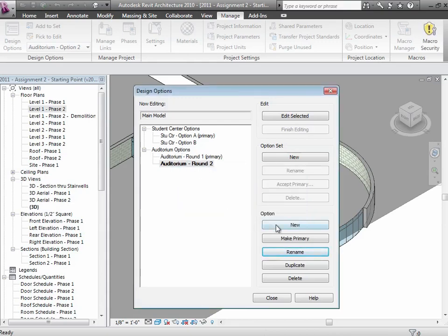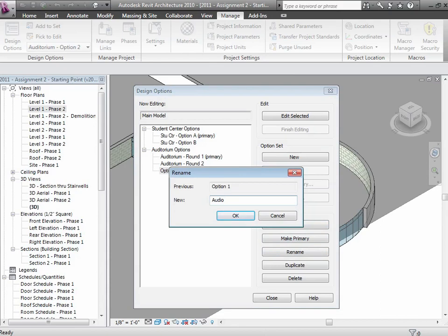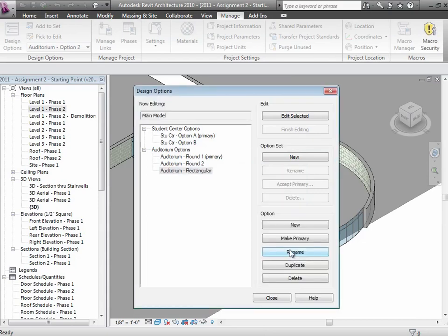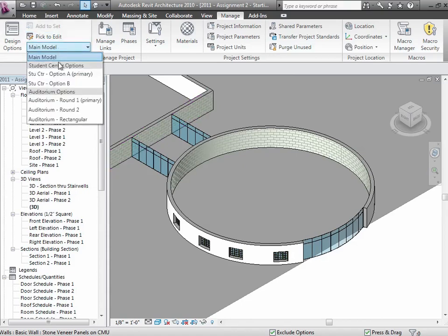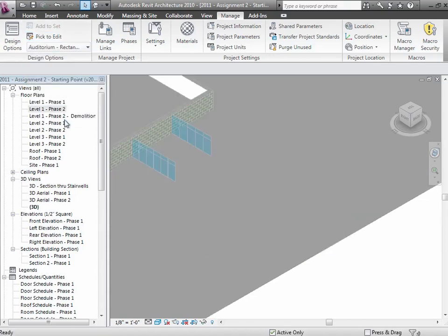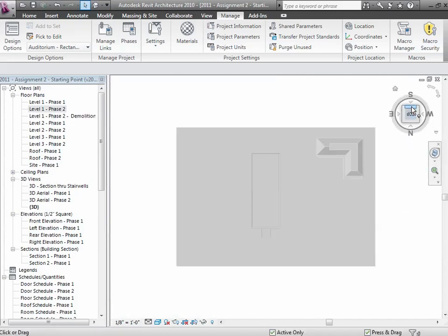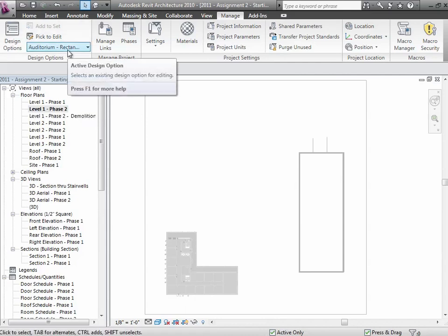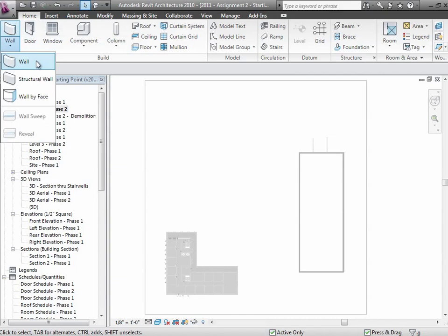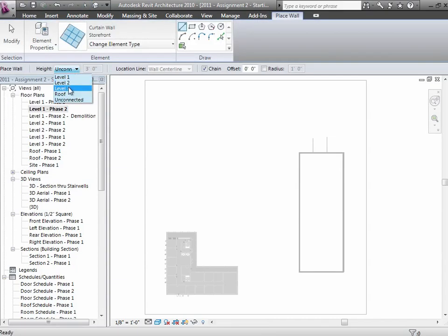Maybe I'll create another option underneath here and call this Auditorium Rectangular. Within that one, let's go ahead and decide what we want to do. If I go to Auditorium Rectangular right now, you'll see there's not a whole lot hanging around in there. So I can draw it — just choose whichever view you want to be working in. Let me do it in the floor plan view.